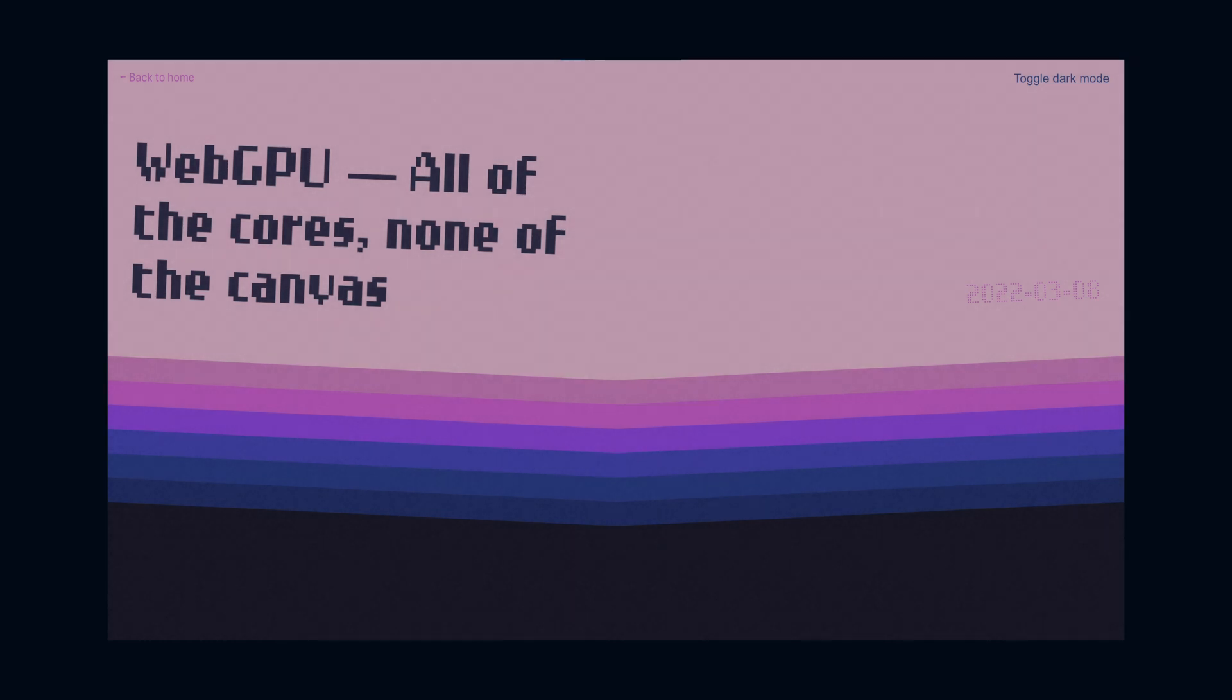I highly recommend you read this article from Surma, because it's going to give you a lot more detailed information about compute shaders. I used this article as a reference when I was creating this video, so definitely check it out. It's amazing.